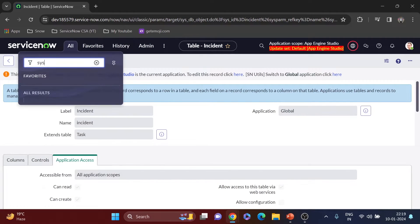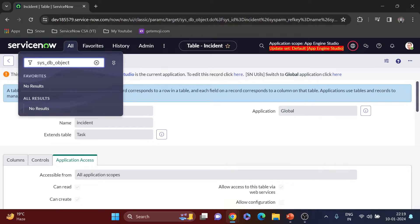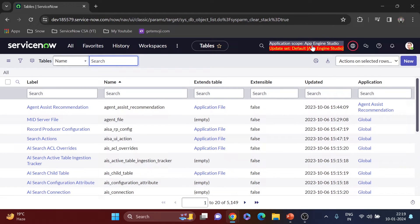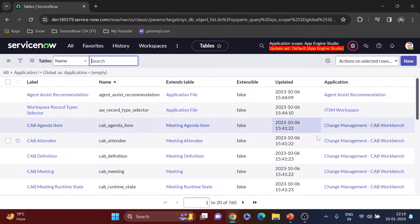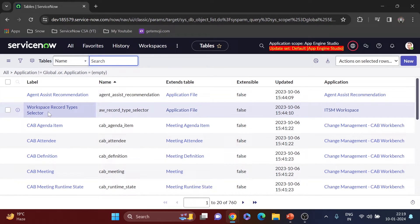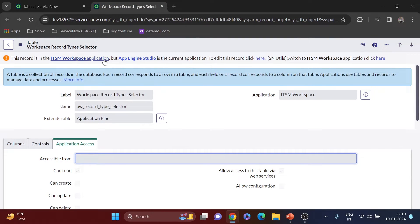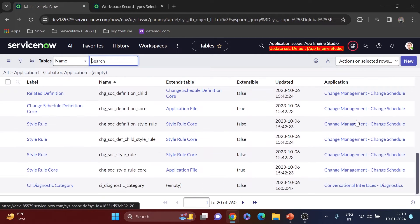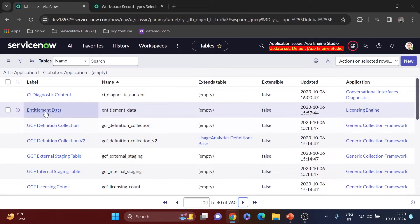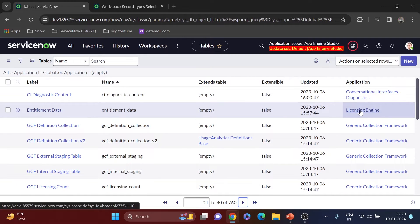Now let me open the tables list using sys_db_object.list to see all tables. I'm still in App Engine Studio. I've added an application column to see which table belongs to which application. Let me filter and open a record — for example, 'Workspace Record Type.' I can see the message: 'This record is in the ITSM Workspace, but App Engine is the current application.'